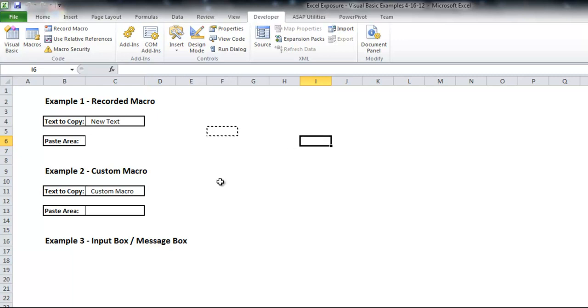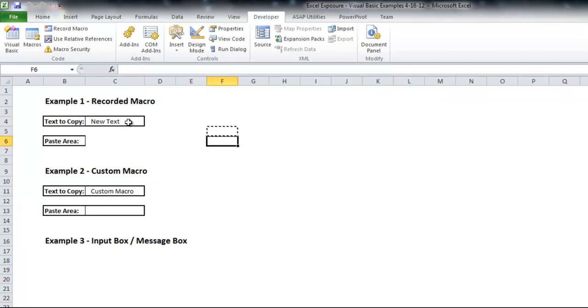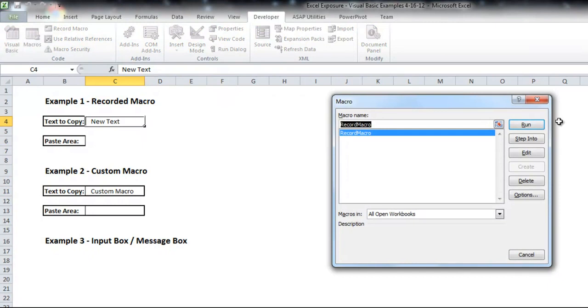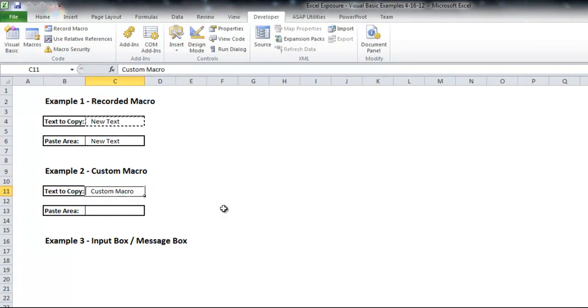You could go into that macro and fix it yourself by adding range c4.select, but instead what we'll do is we'll do a custom macro down here, which we'll write from scratch to do the same thing in this area. So let me run that first one just to put that new text back there. And now we'll write our own macro.